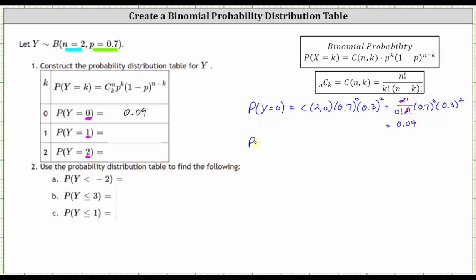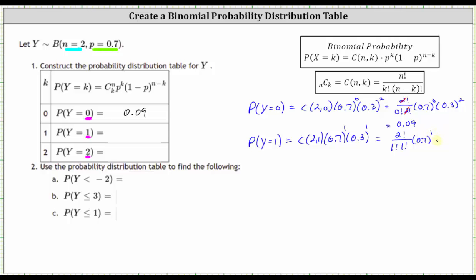Next we want the probability Y equals one, so now k is equal to one. N choose k is two choose one, times 0.7 to the first, times 0.3 to the power of n minus k — two minus one is one. Two choose one using factorials is two factorial divided by one factorial times one factorial, times 0.7 to the first, times 0.3 to the first. Two factorial is two, one factorial is one, giving us two times 0.7 times 0.3, which equals 0.42.